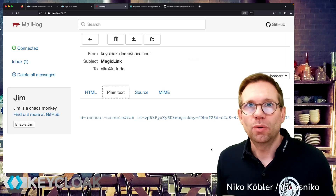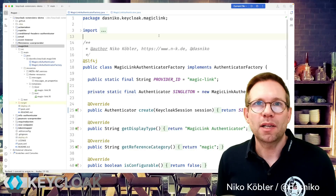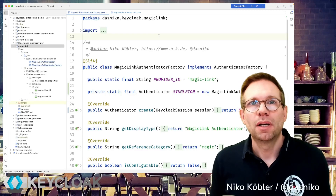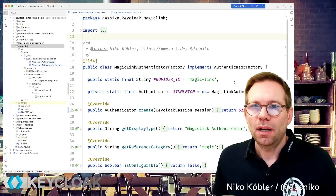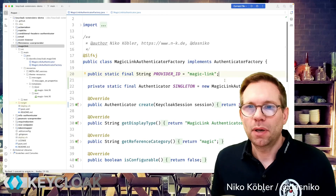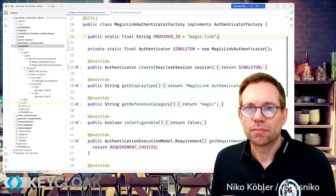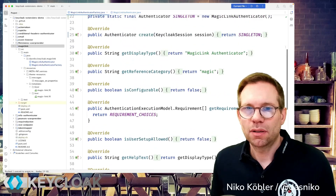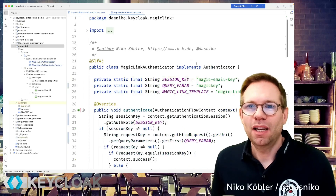So let's have a look into the code. The code is basically a Keycloak authenticator. And as every SPI, an authenticator also consists of an authenticator factory and the authenticator implementation itself. So we have the authenticator factory first — we have the provider ID, the magic link, the custom ID, and there's nothing more special in this factory, just display text and some metadata. And the whole magic of the magic login happens in the magic link authenticator, which is an implementation of the authenticator interface.